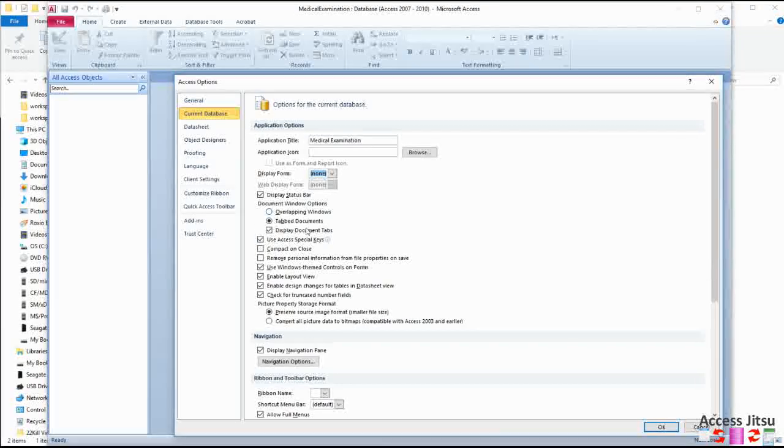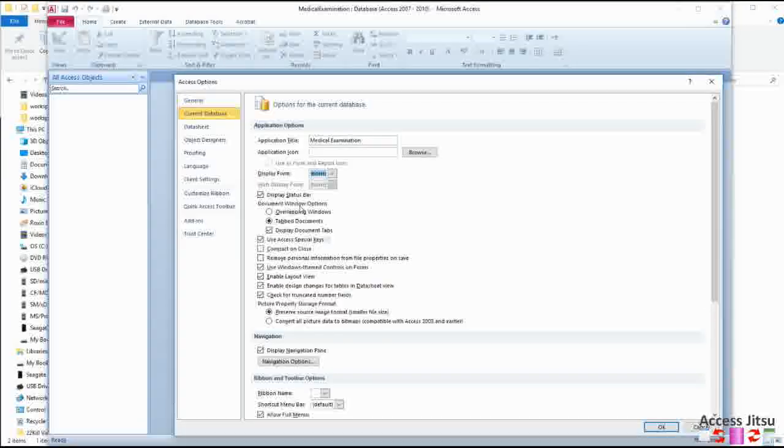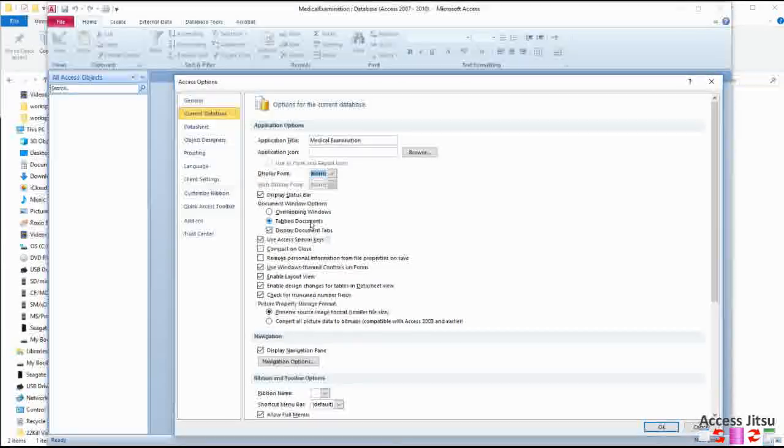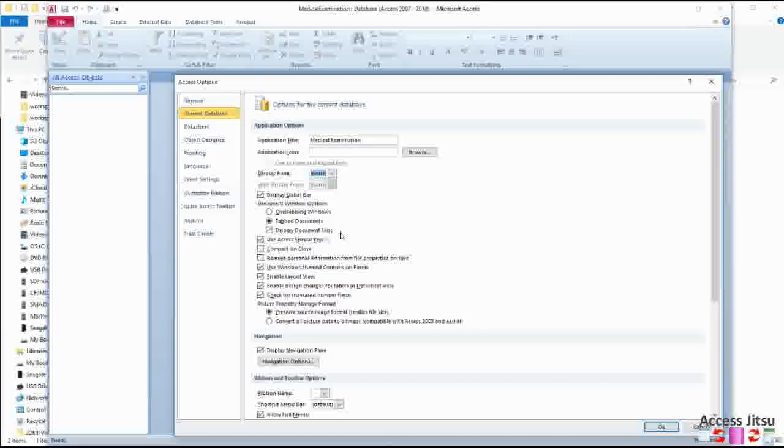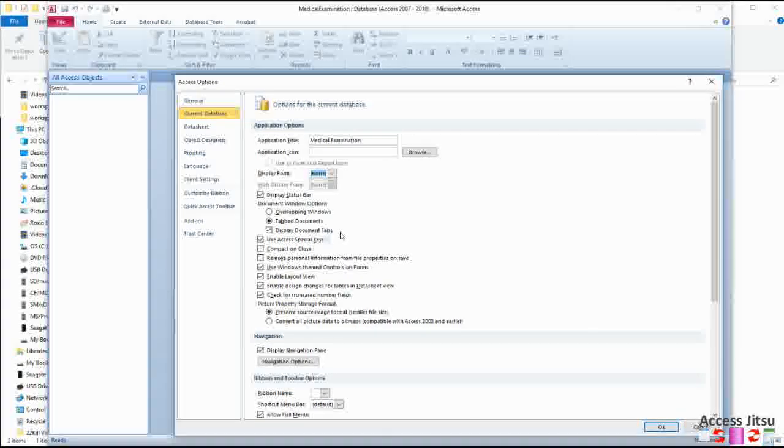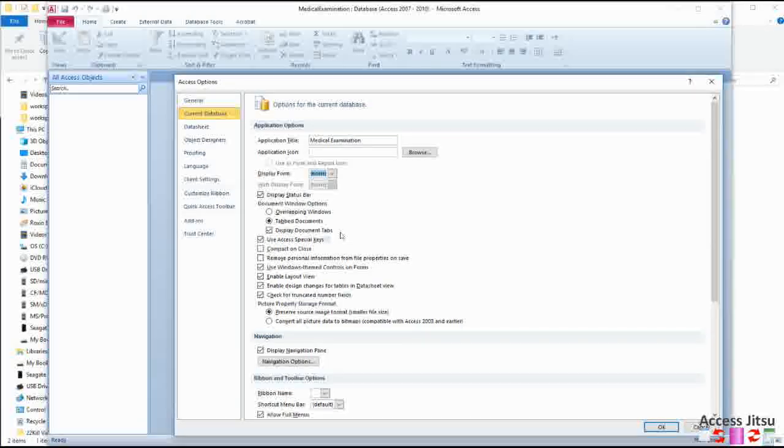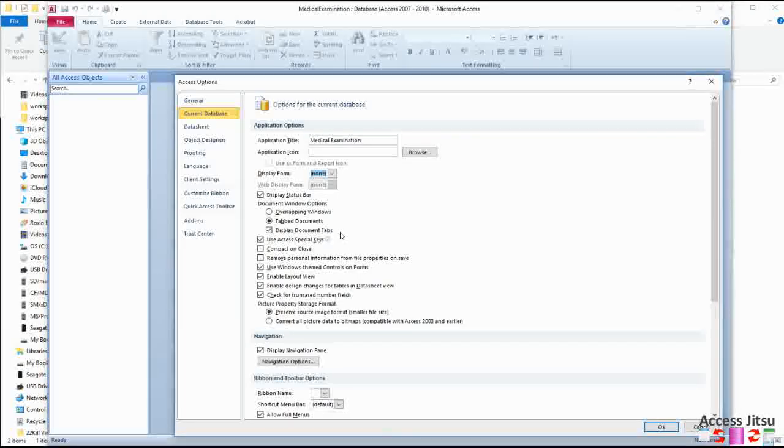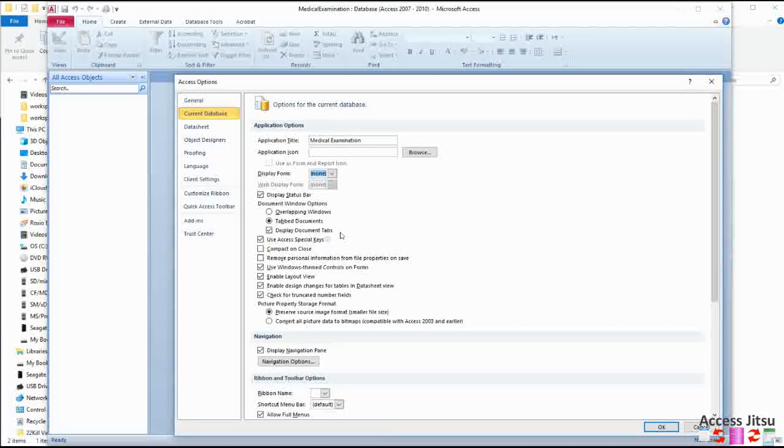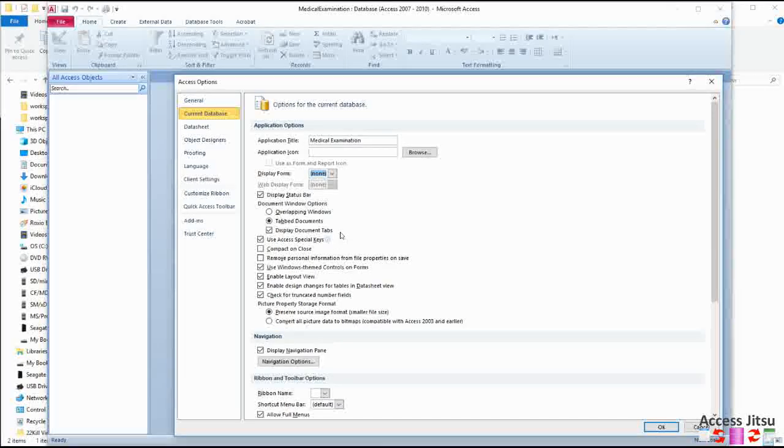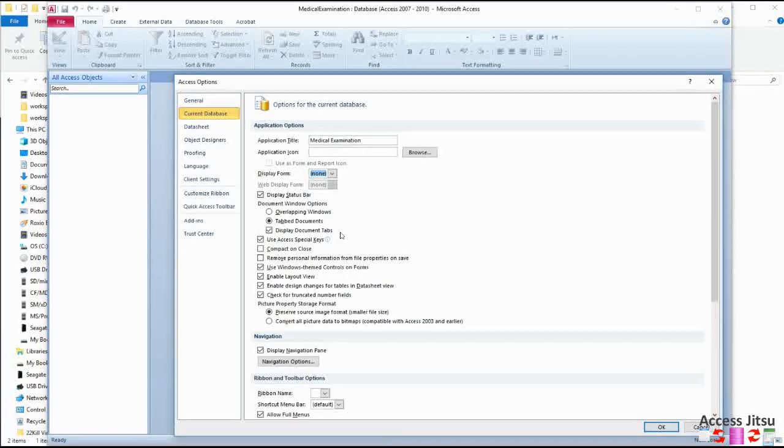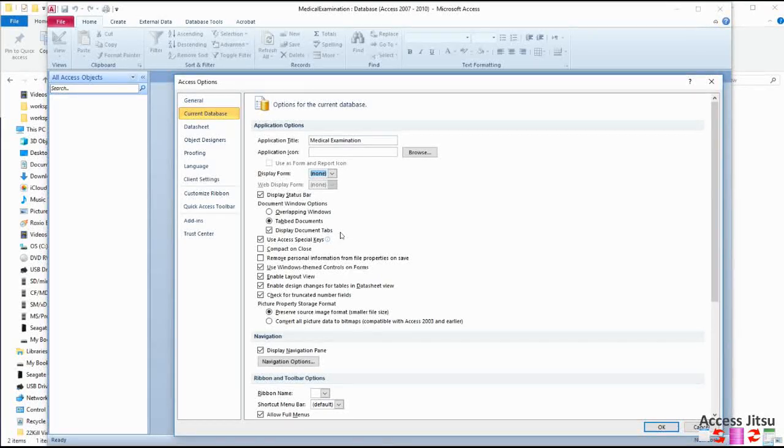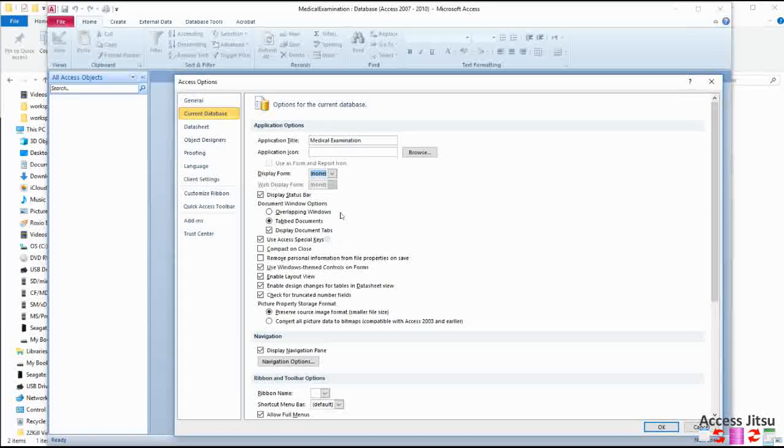Now this next option down here that I look at, the document window options, you have two choices here: overlapping windows and tabbed documents. The tabbed documents is the newer way that Microsoft has built for us. And what you get is if you have multiple windows open within your database, you will get tabs going across the top of your database window. And you select which one you want to look at by clicking on the tab.